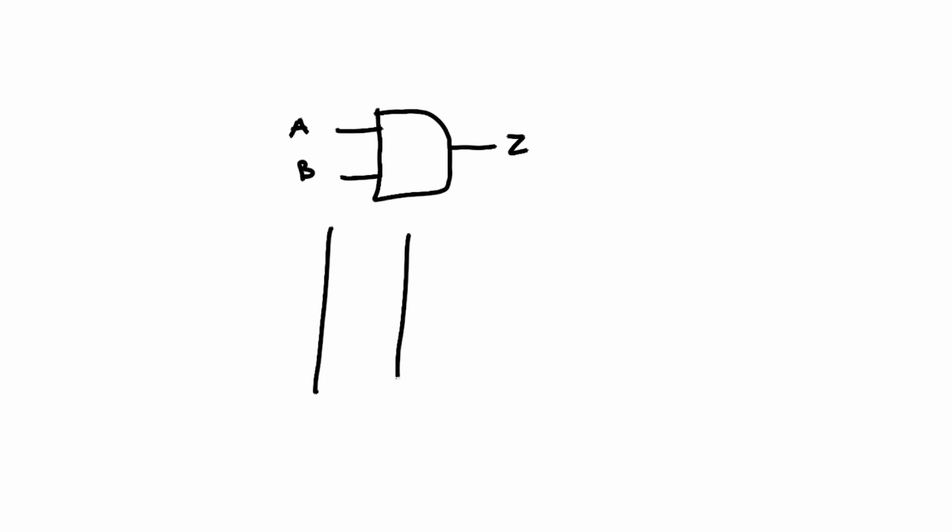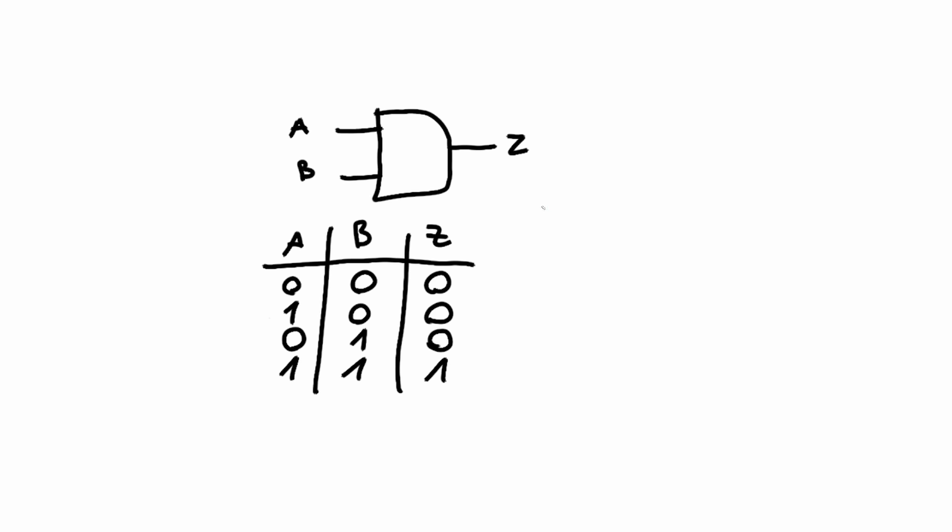Logic gates are important building blocks of modern computing, and you can't really build complex circuits without them. One of the most common logic gates is the AND gate, which only opens its output once both of the inputs are powered.